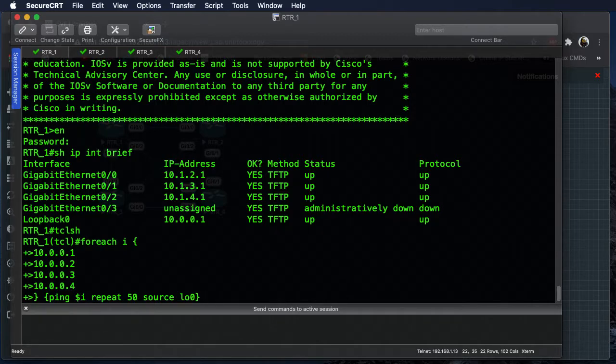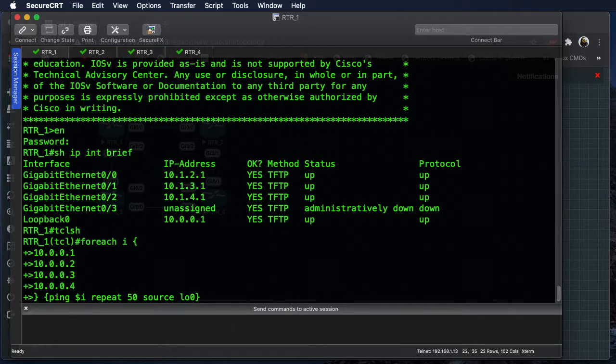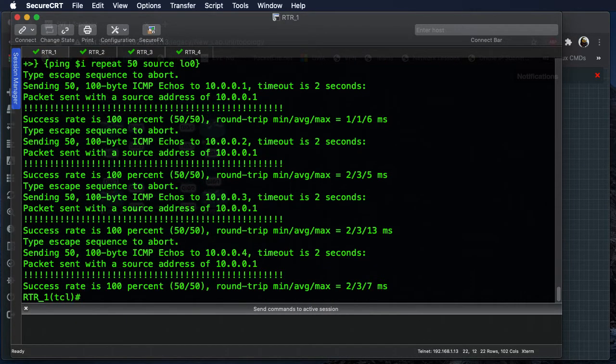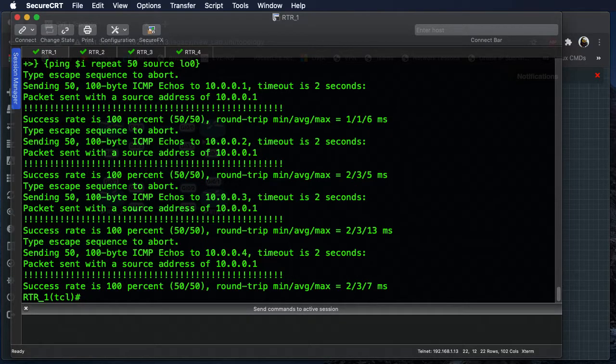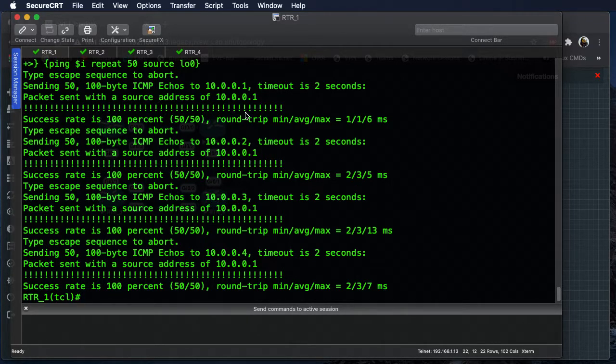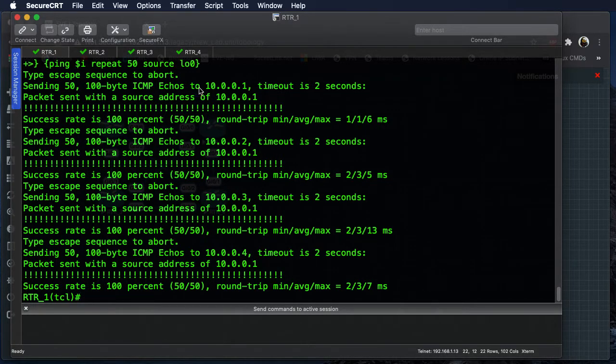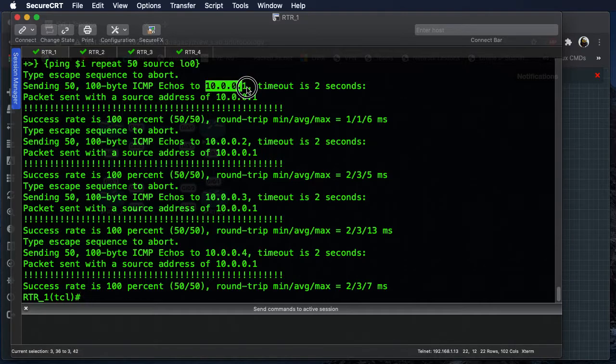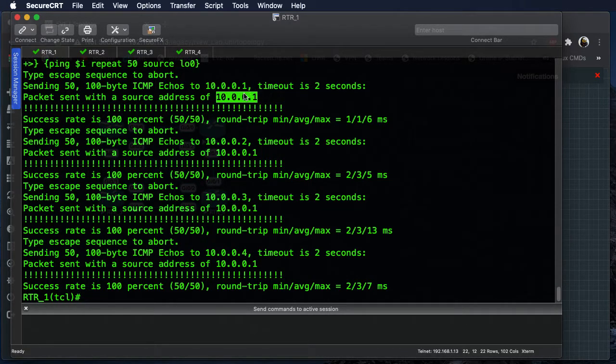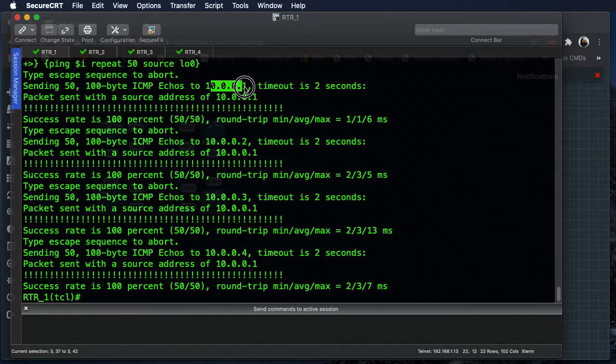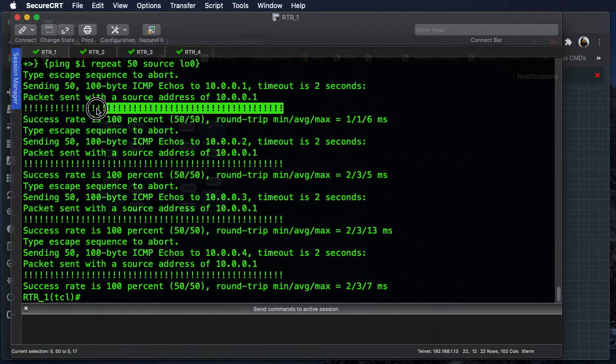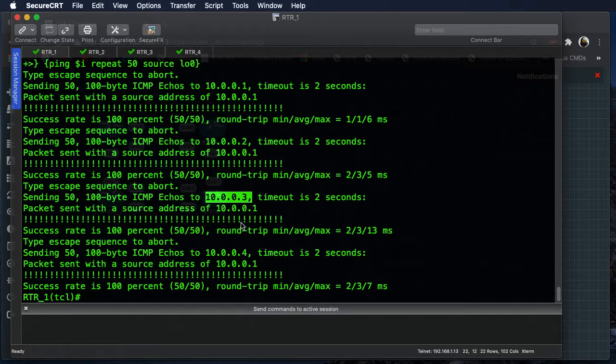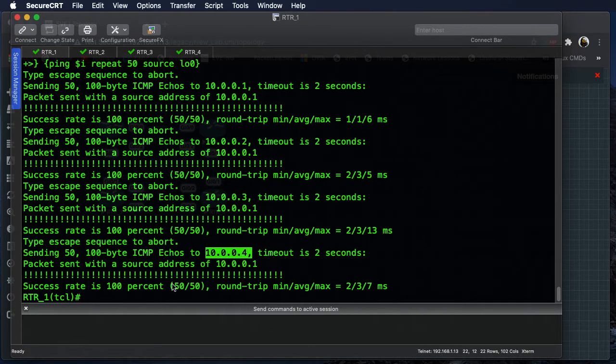And then we're ready to go. All we have to do is hit enter, and that starts running our script. So we ping each of those interfaces' loopback interfaces 50 times from our loopback zero interface. So we pinged ourself right here: 10.0.0.1 reachability from 10.0.0.1 to 10.0.0.1, 50 times. So we got router 2, and then router 3, and then router 4 right after that.